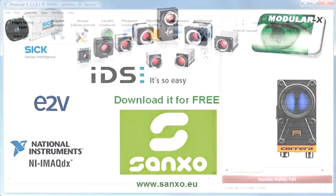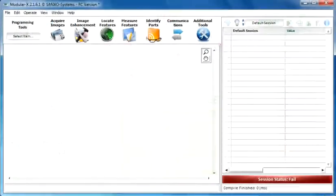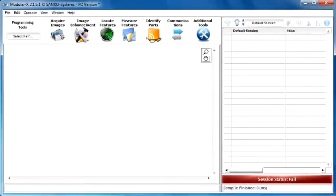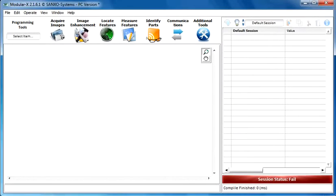Welcome to the third tutorial video of the Modular X Machine Vision software. In this video I'm going to show you some tricks on how to quality control the soldering of through-hole mounted devices.